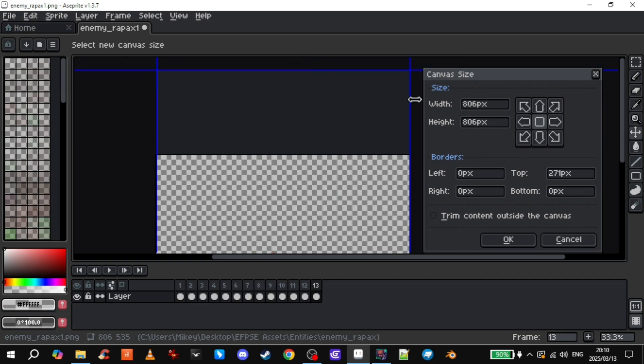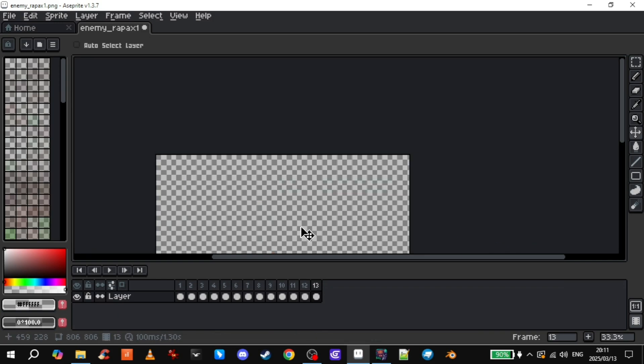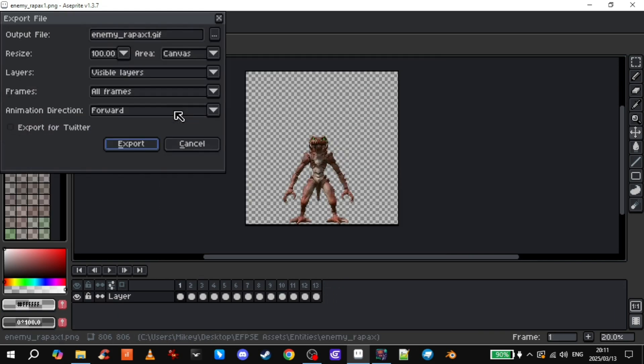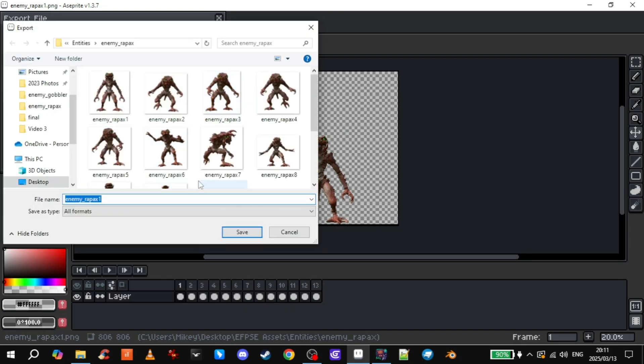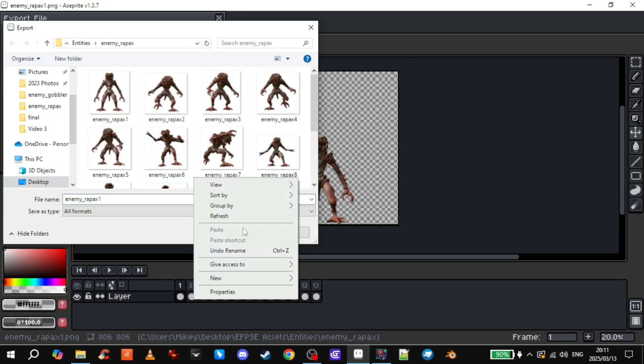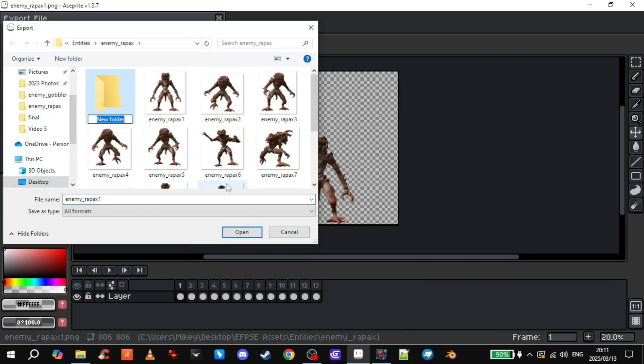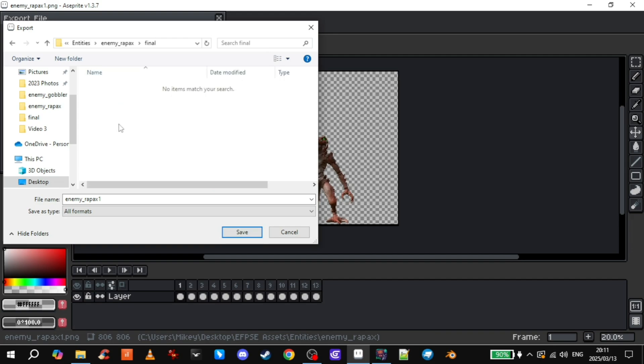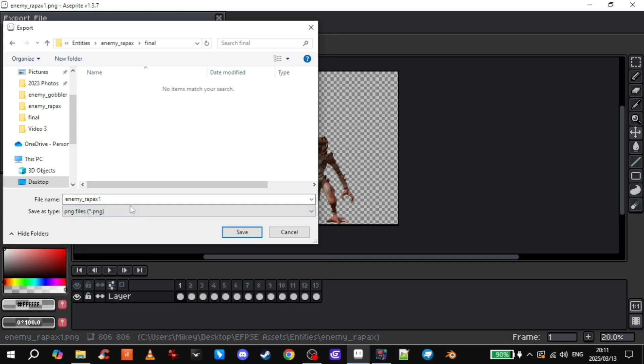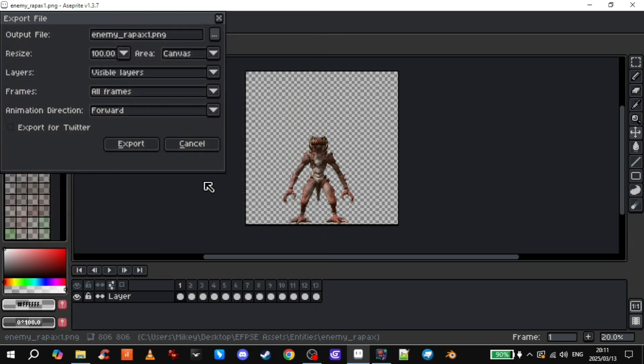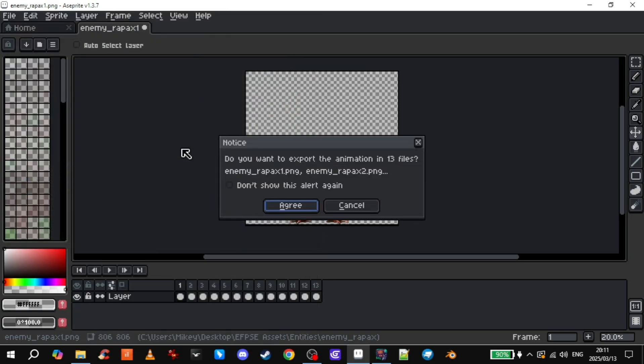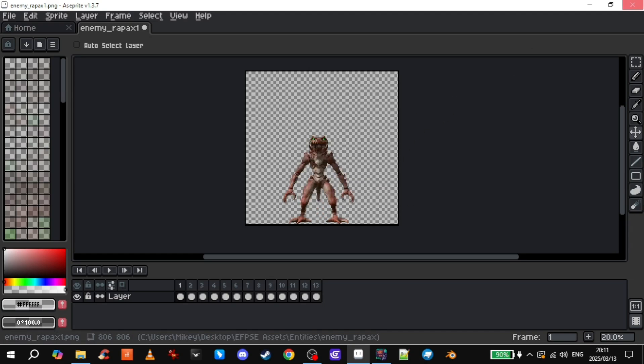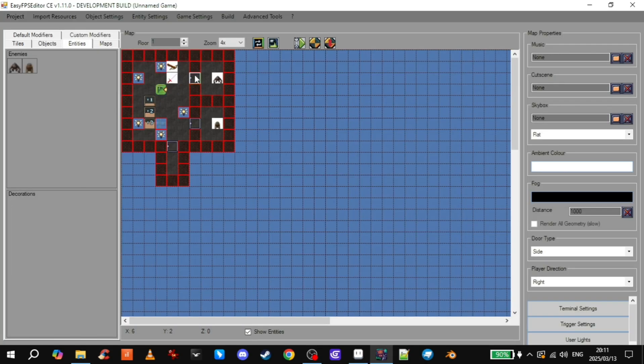There we go. So again, I stress that this is very important. Make sure the width and the height match up. That is all. Now we can export these frames. I'll just make a new folder in here called final. As in final result. And save it as a PNG. We're ready. So then we come back to the engine.